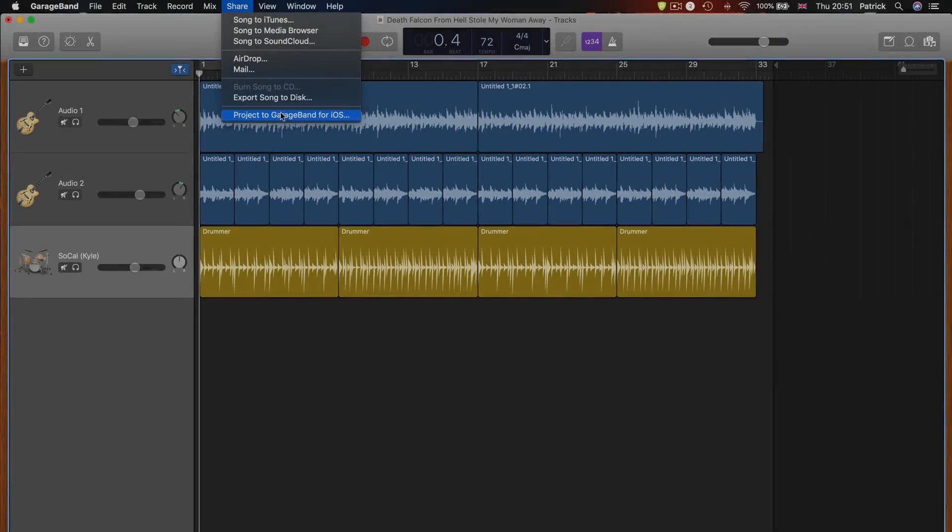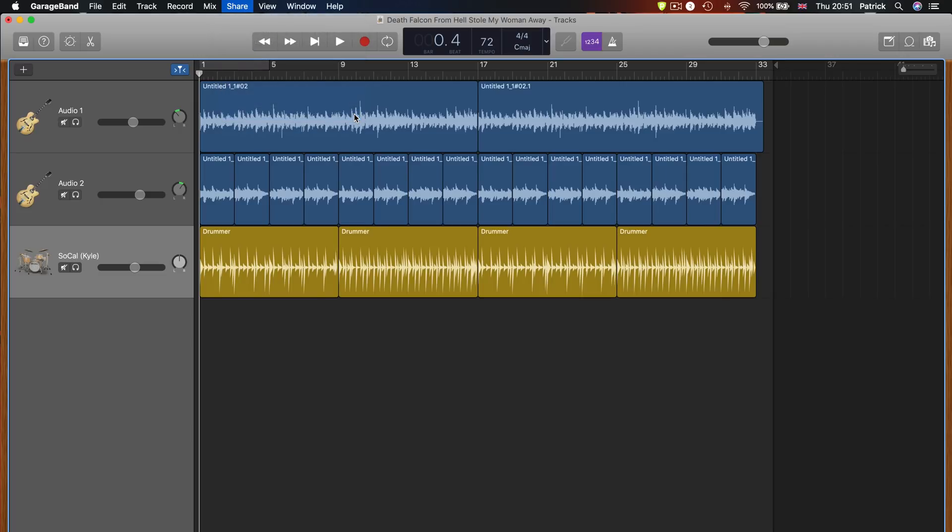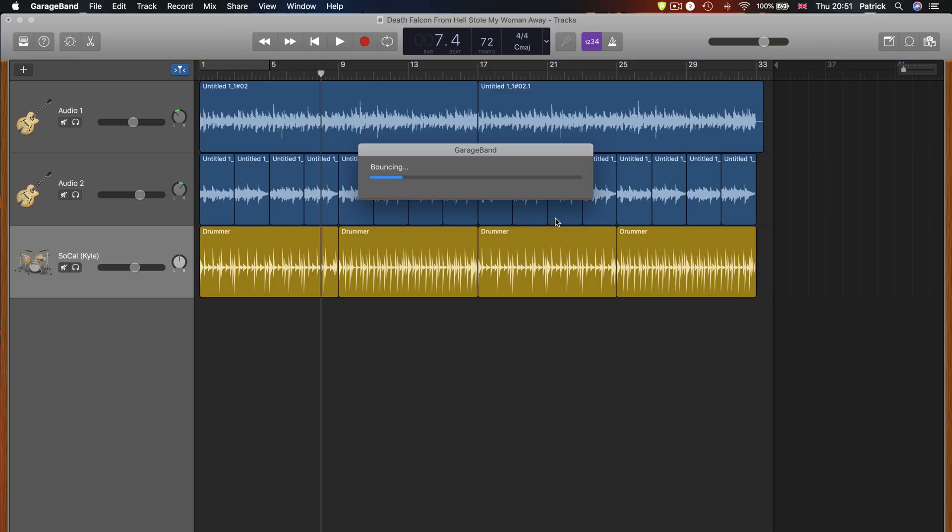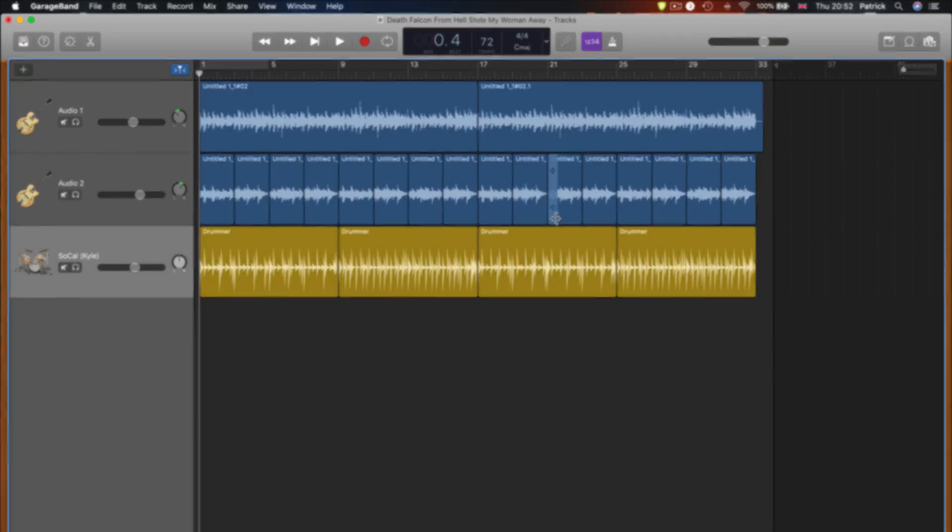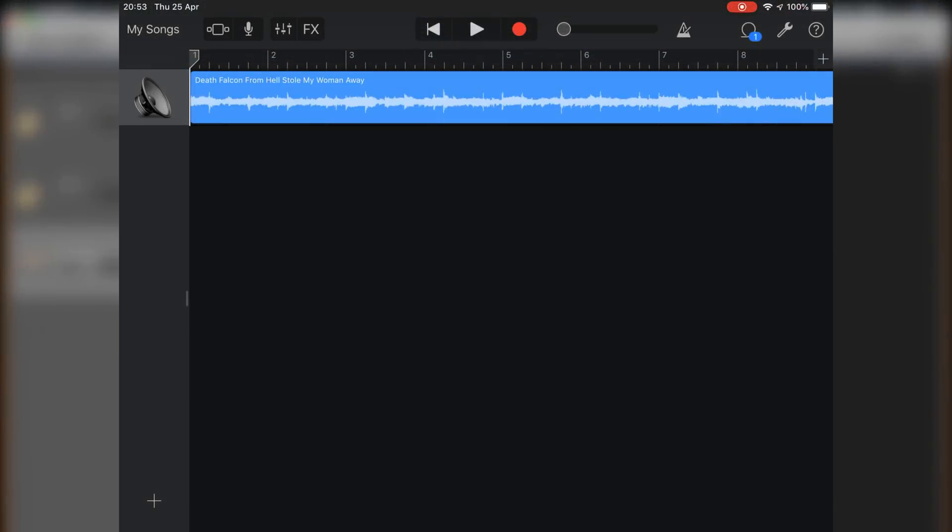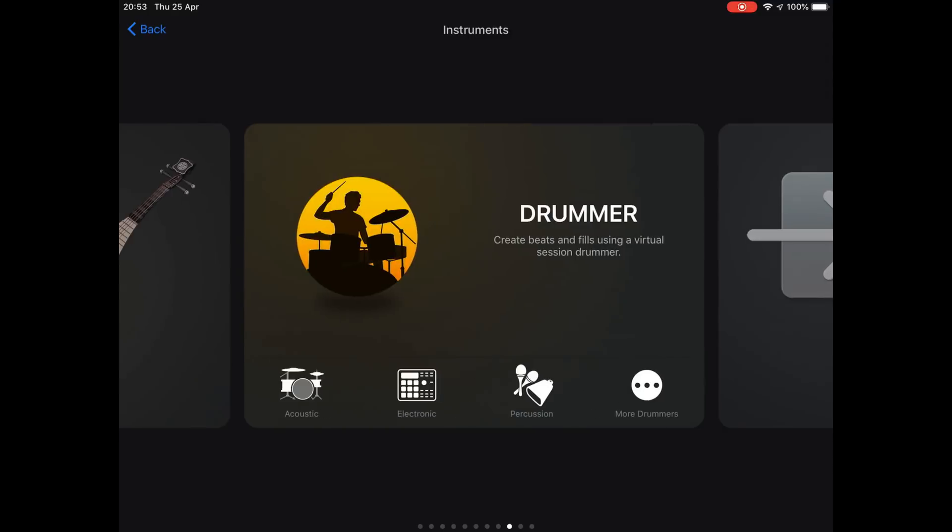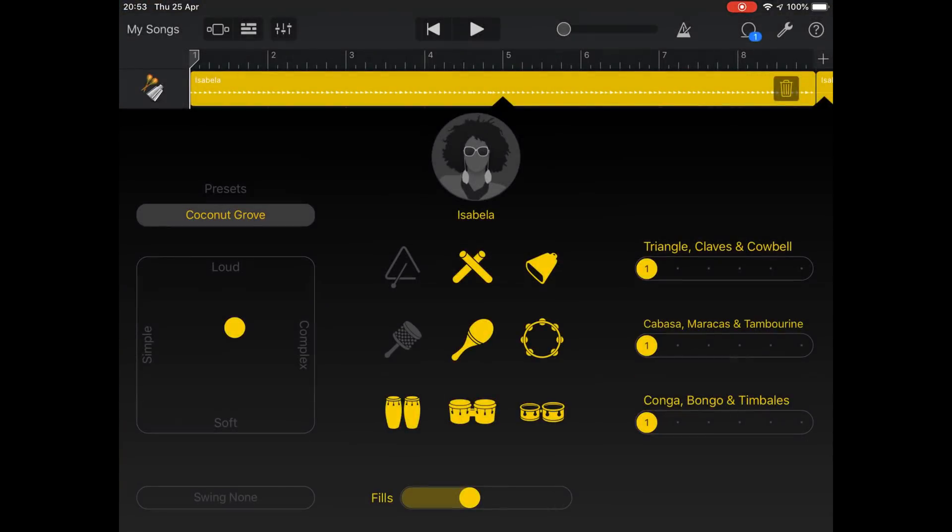You can share a special GarageBand for iOS compatible version of your GarageBand project to iCloud. The project appears in the GarageBand My Songs browser on your iOS device as a new song with a single track containing a mix of the entire GarageBand for Mac project. You can then add, edit and arrange new tracks in GarageBand for iOS and then share the updated song back to iCloud.